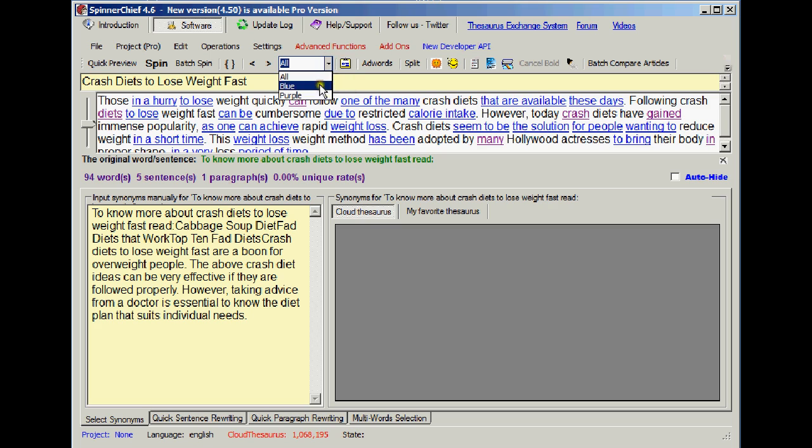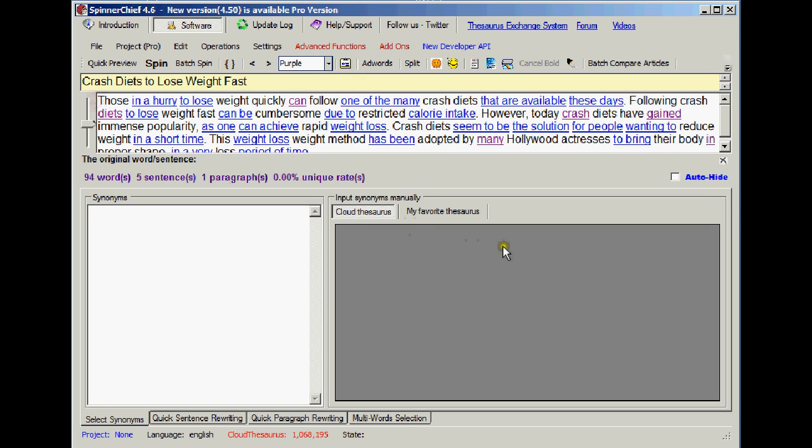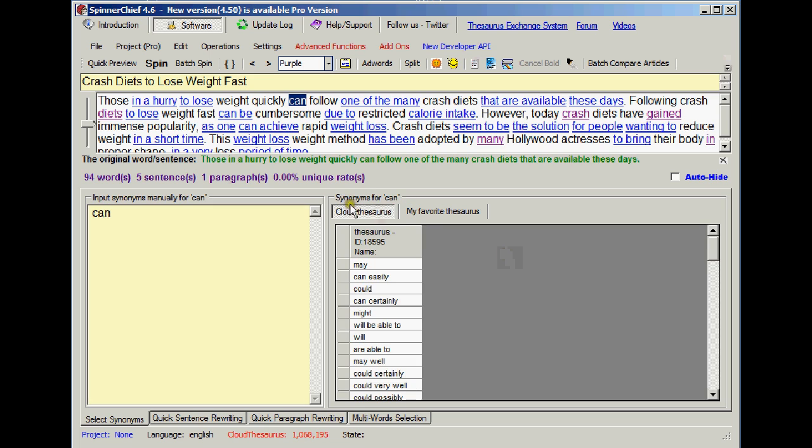Now if we change this drop down box to purple, that means that when I tab across to choose synonyms for words, it's only going to choose the purple words. So that if I tab across now, there you are.